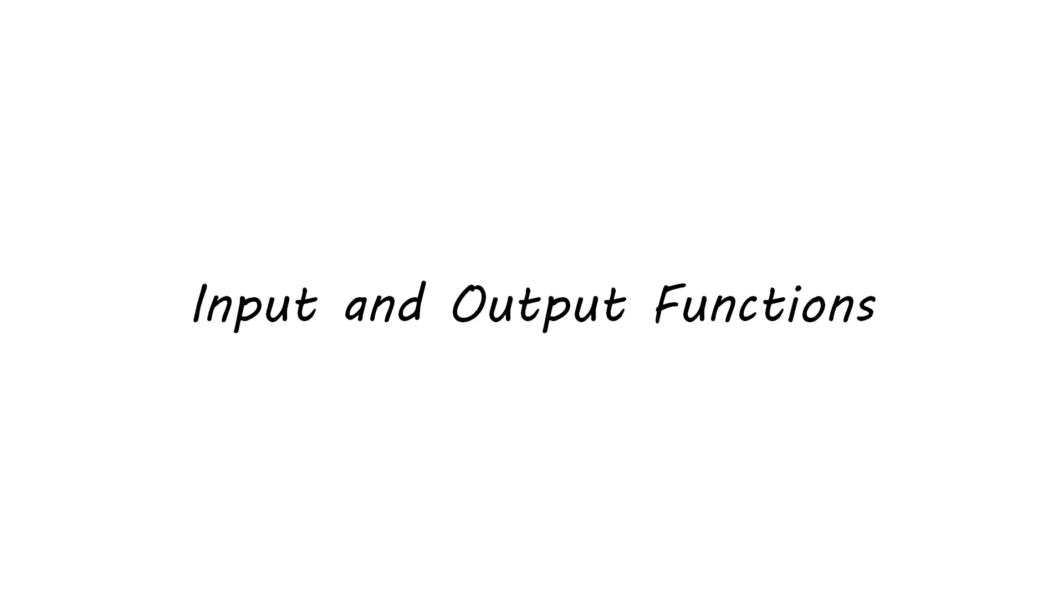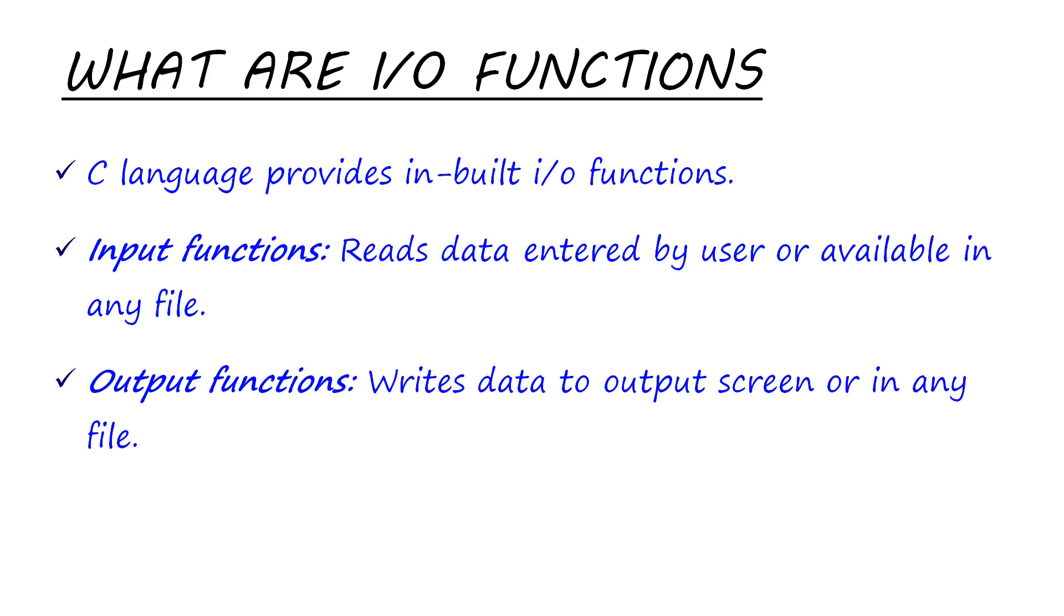Hello guys, today we'll discuss the input and output functions in C language and their types. C language provides us with inbuilt input-output functions that are used to read any data provided by the user or available in any file, and to write any data generated by the program to the output screen or in any file.